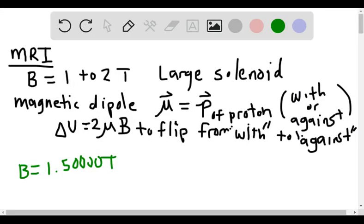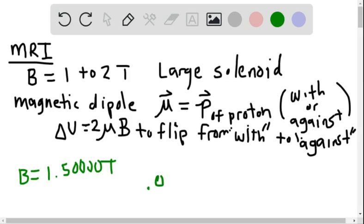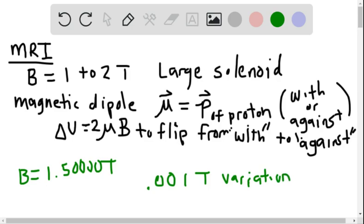This problem is telling us that a 0.001 Tesla variation causes no flipping to occur, and this occurs at 0.002 meters from where the magnetic field is concentrated.